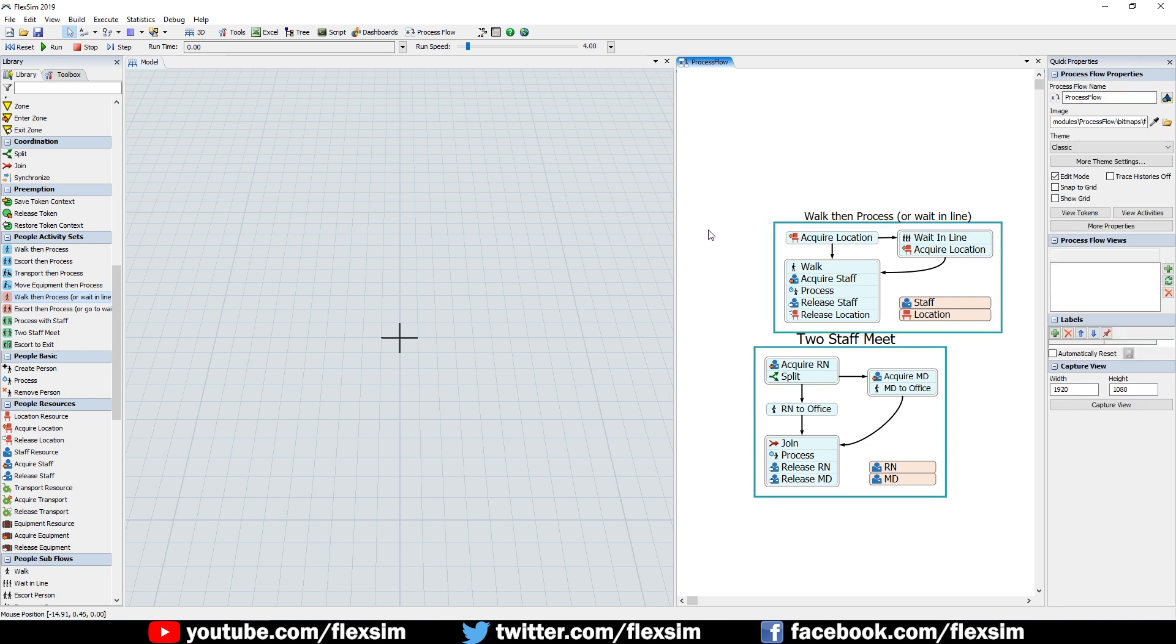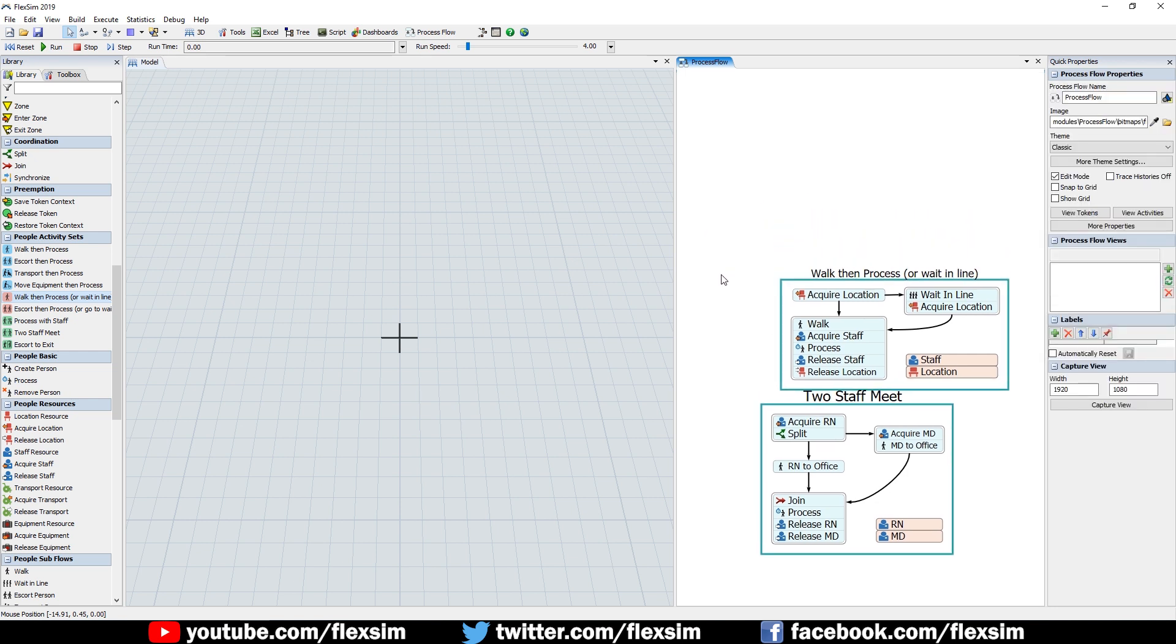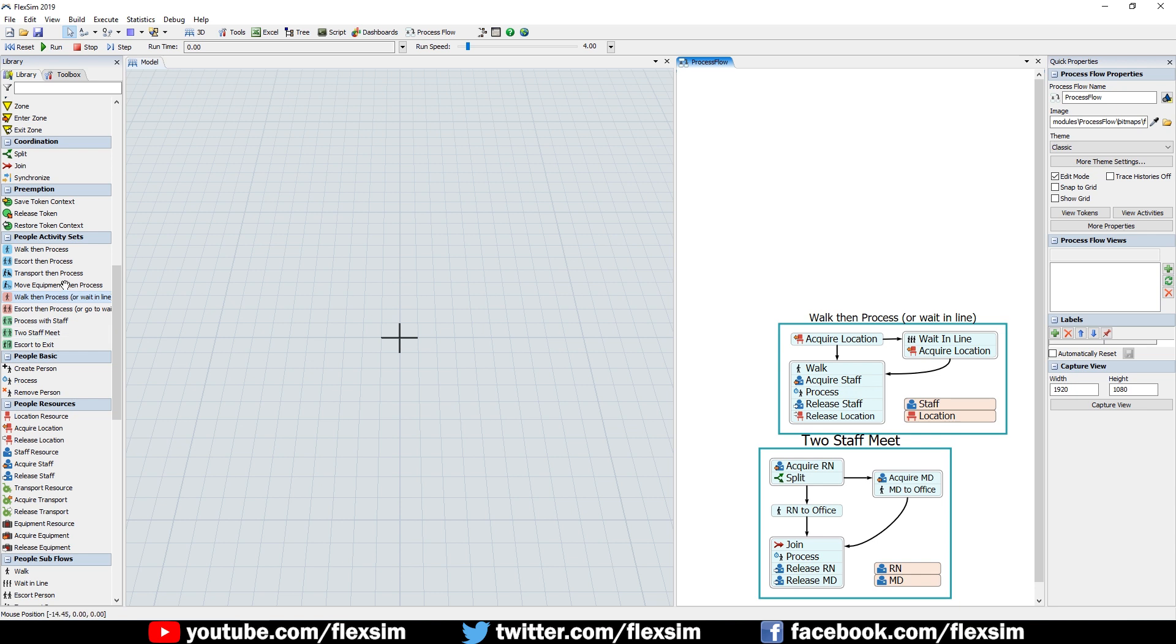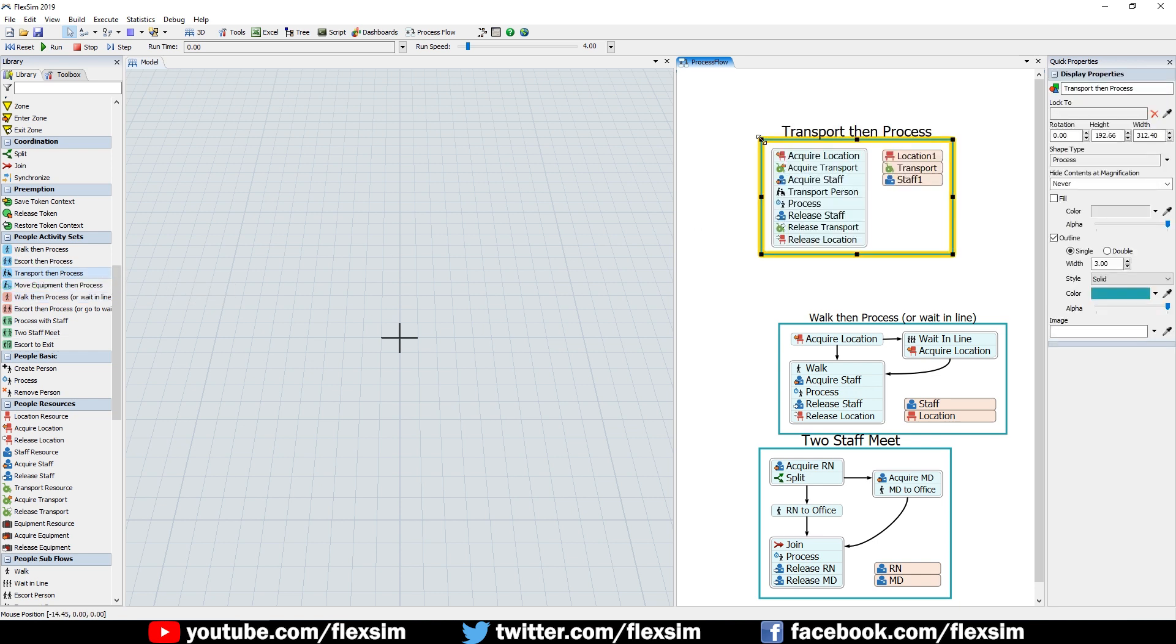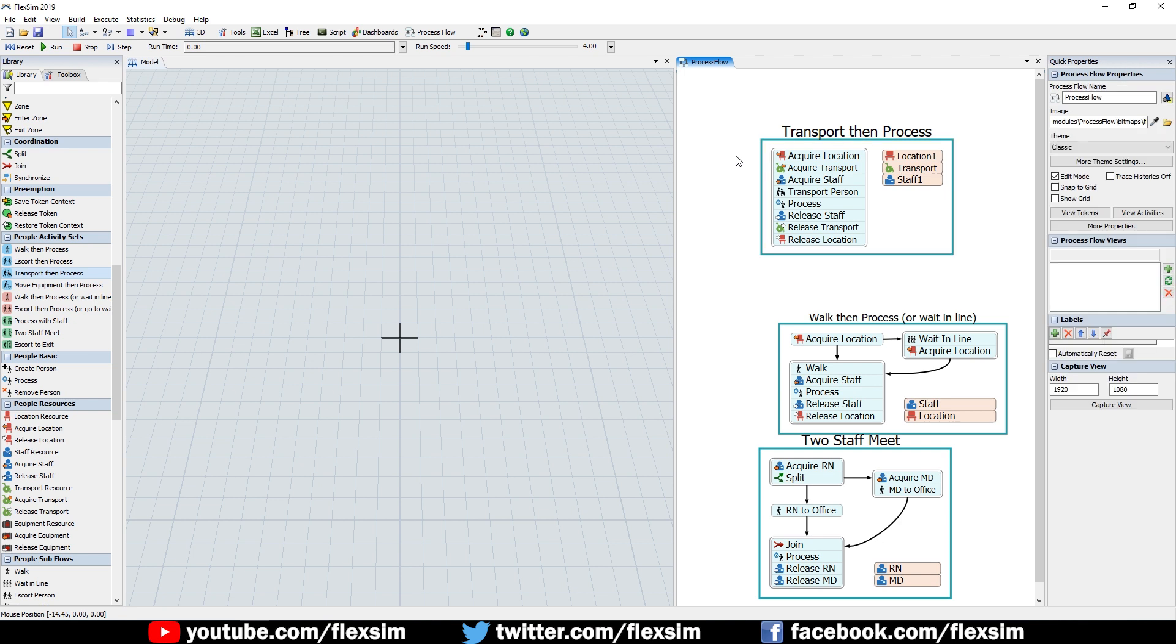For example, this lets you simply drag out the activity set for Transport Then Process, instead of having to individually drag out and arrange all of the Acquire activities, resources, and other elements that are involved. The activity set should speed up your model building significantly.